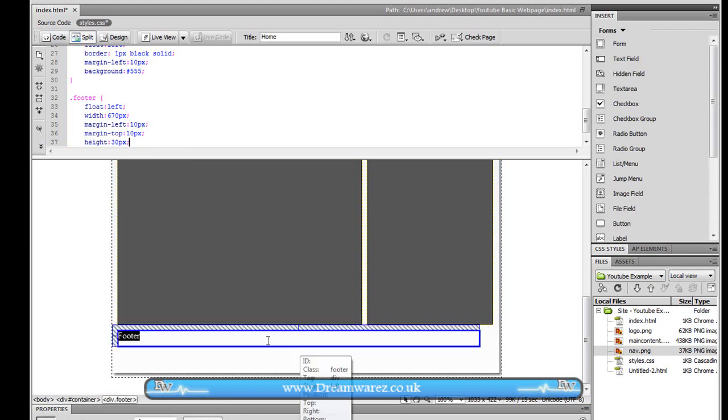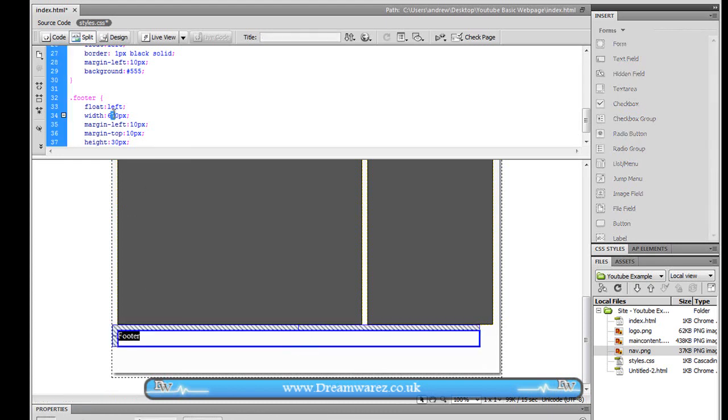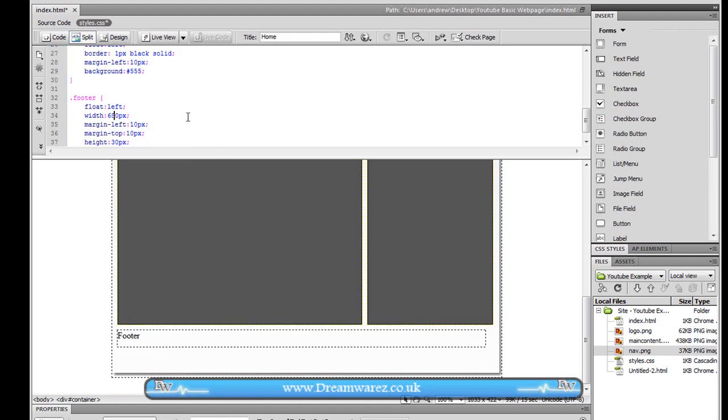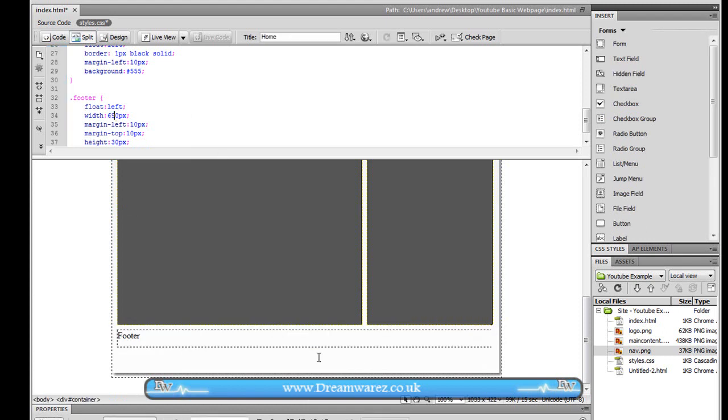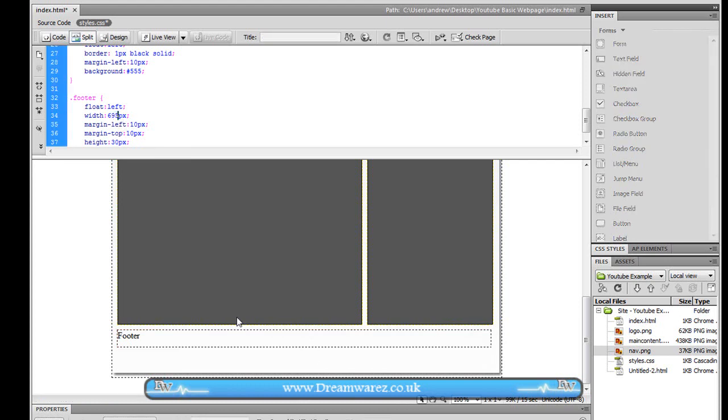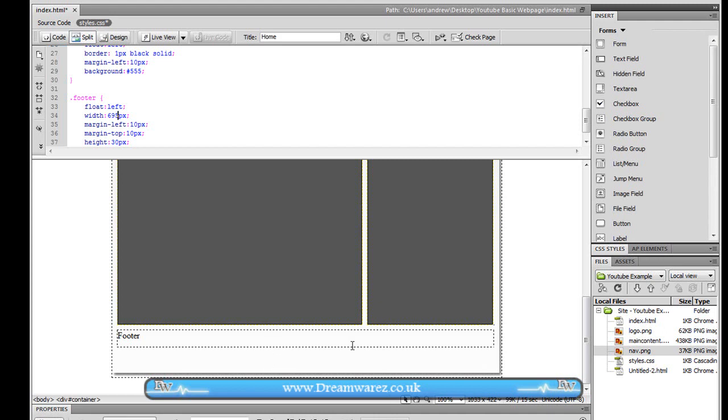And as you can see we've got this right here. We're now going to increase the width to 680, 690. Yeah that looks about right. That looks okay. We might increase it to 695. That's fine.